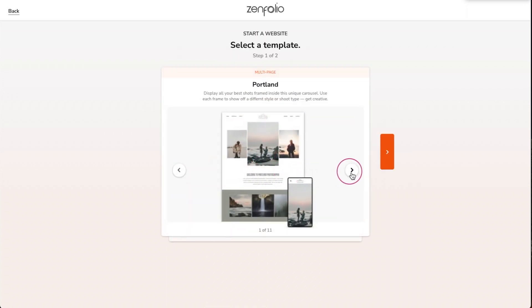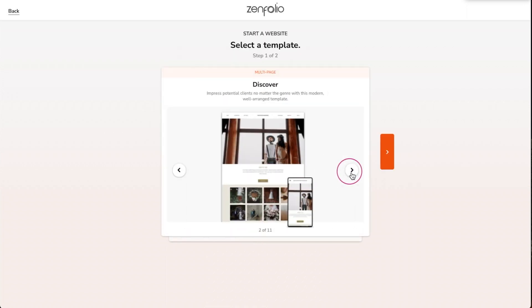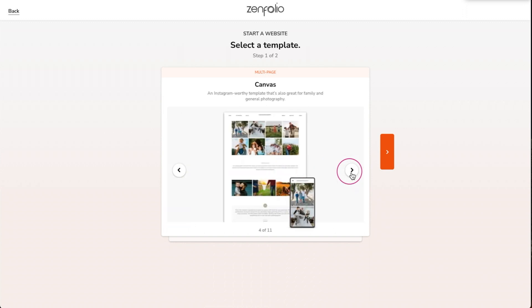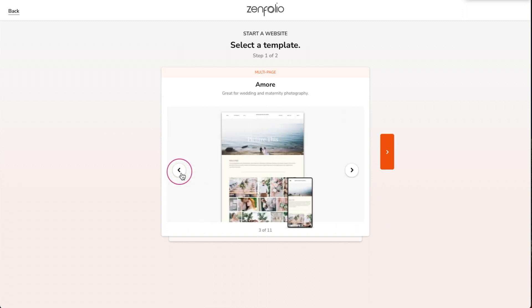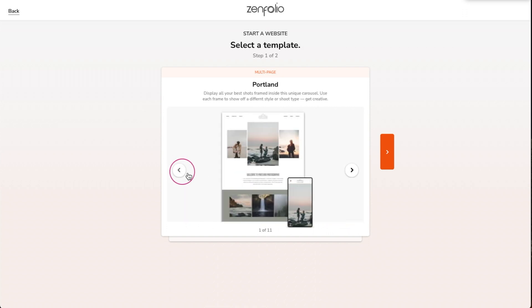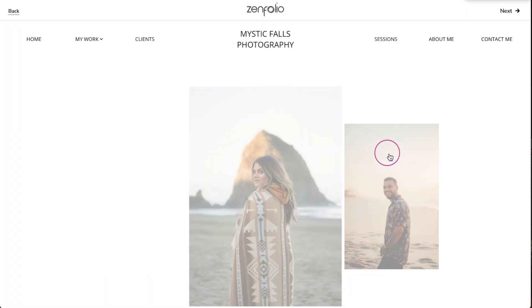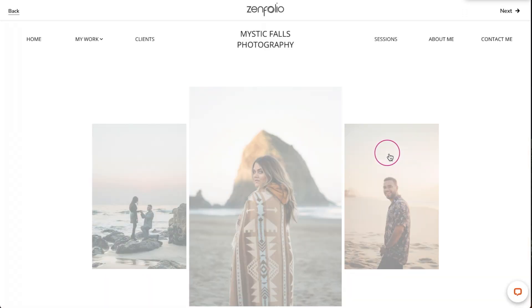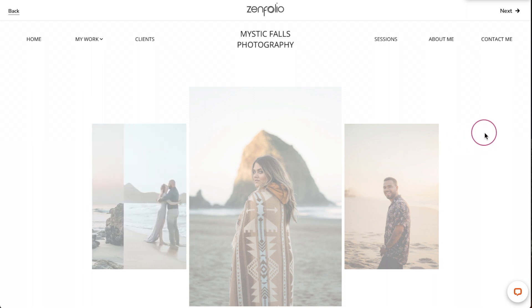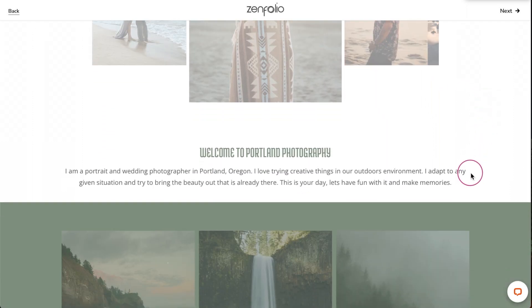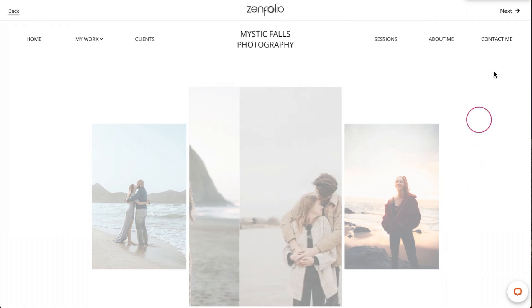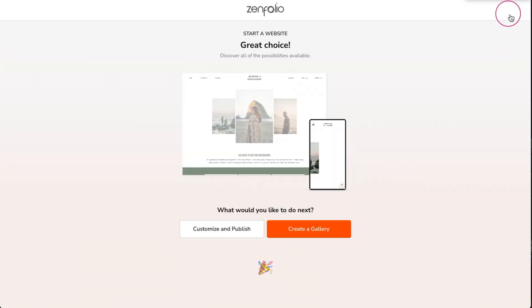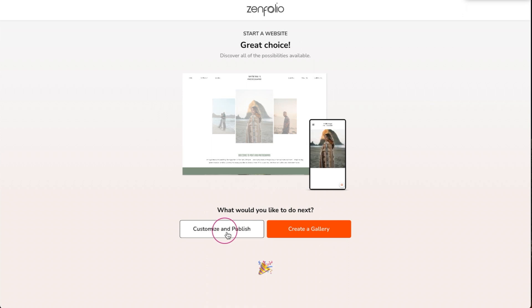Zenfolio offers several website templates to help get you started, but for this video I'm going to use the Portland template. On the next page you can preview the website template you selected — if you decide you want to try a different one just click the back button. I really like this Portland template so I'm going to click next, then click customize and publish to start working on my site.